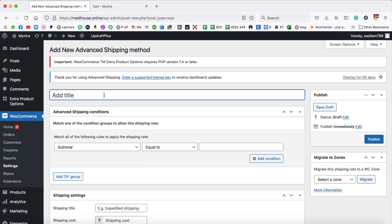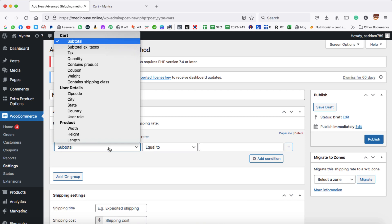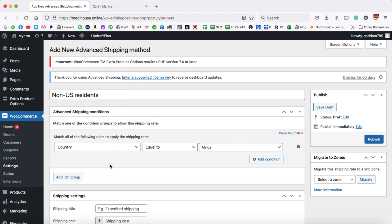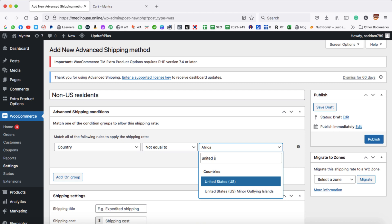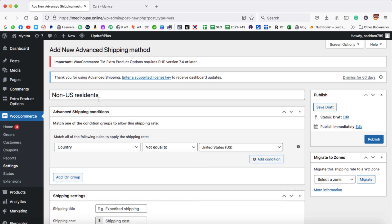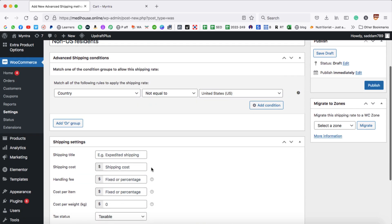In the title box, add 'Non-US Residents'. From the condition dropdown, choose the Country option. Set Country not equal to United States. This rule will apply to all people who are not living in the US. The shipping price for those people will be $90. Click Publish.